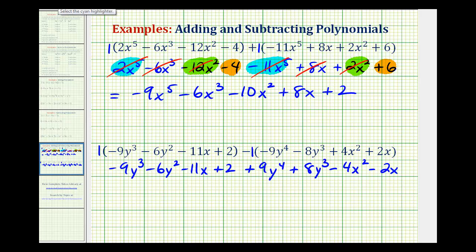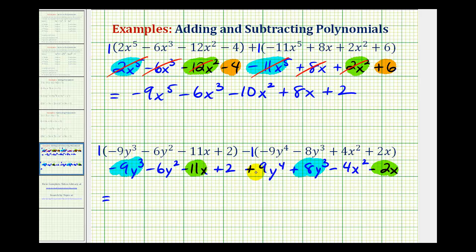Now we'll combine like terms. Notice how there's only one y to the fourth term. But here are two y to the third terms. Note that one is a y squared and one is an x squared, so those are not like terms. We have y cubed terms: negative nine y cubed plus eight y cubed. Negative nine plus eight is negative one, so we'll have negative one y cubed, or just minus y cubed.